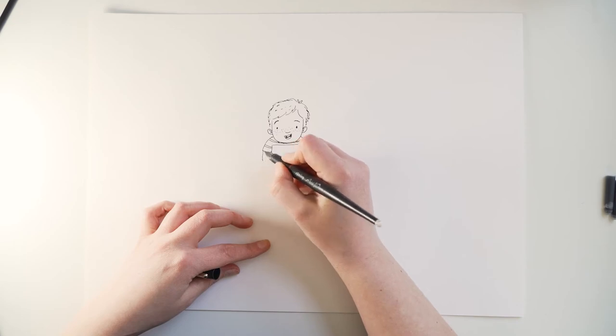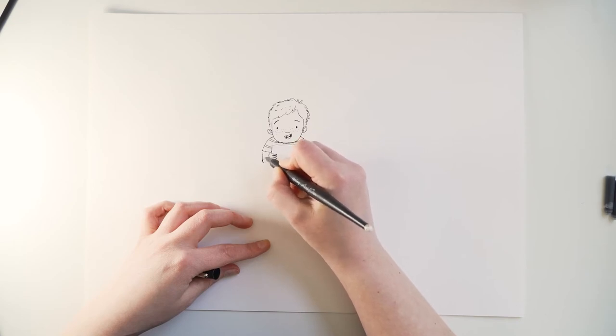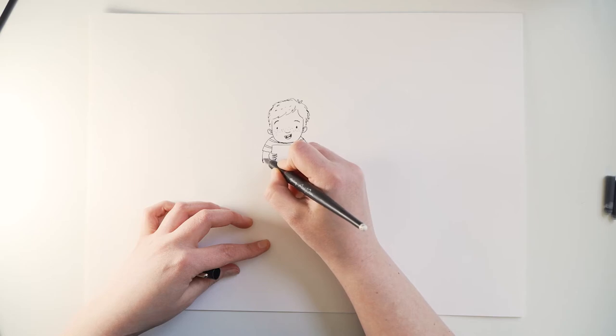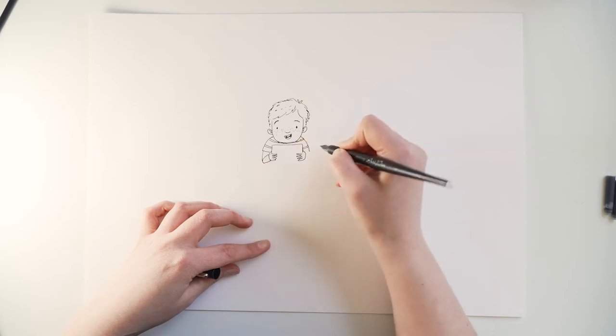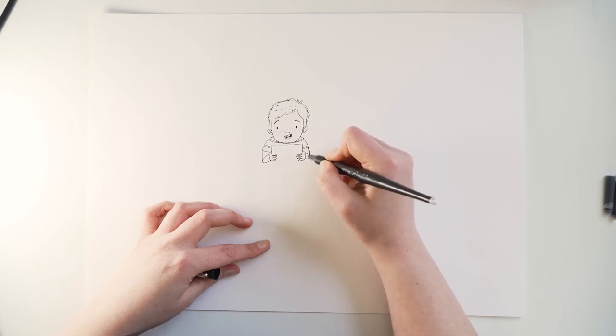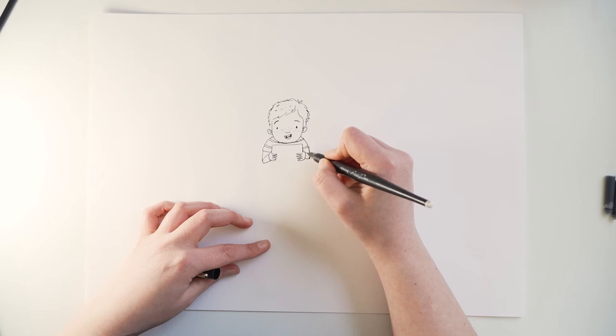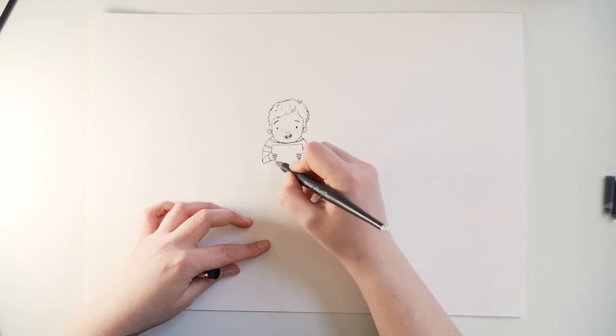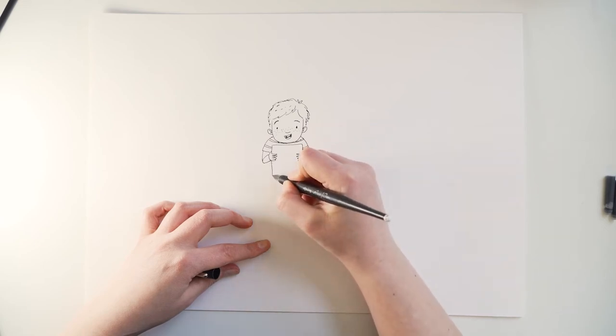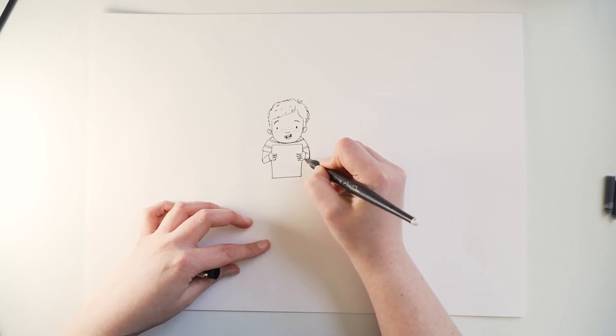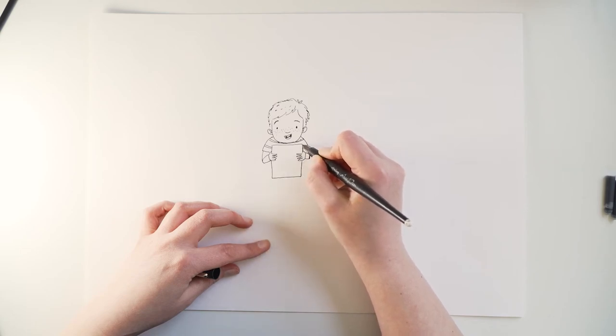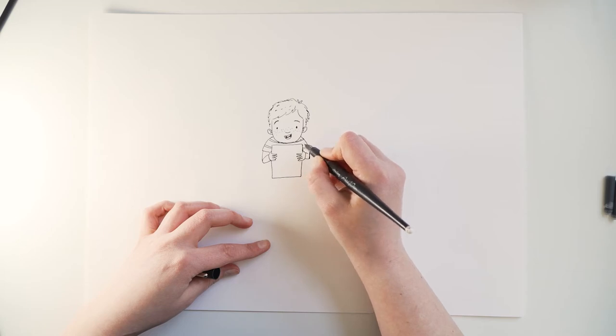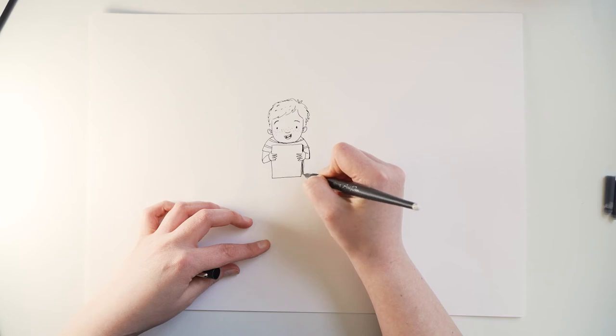Right, so this is called foreshortening where you show what it looks like when you hold something directly in front of you. The elbow looks really short like that. There you go, that's the arms. And now we are free to put the rest of the book in and to make sure that it looks like a book. Well, on the right hand side add some little stripes to indicate pages.